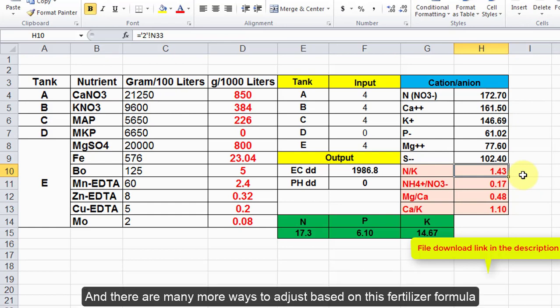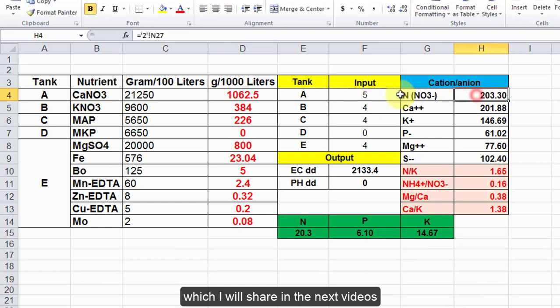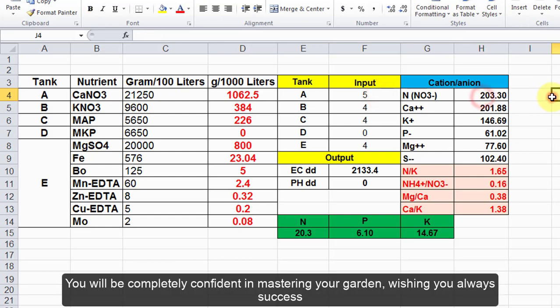And there are many more ways to adjust based on this fertilizer formula, which I will share in the next videos. You will be completely confident in mastering your garden. Wishing you always success.